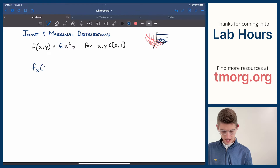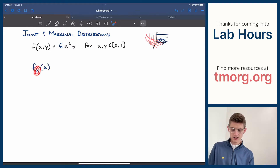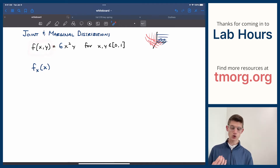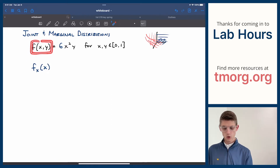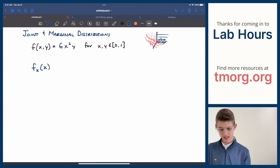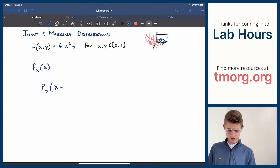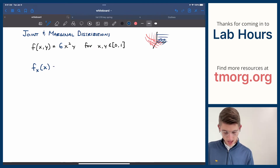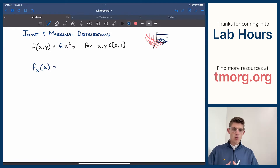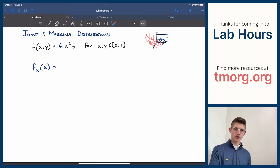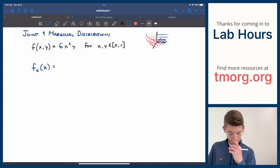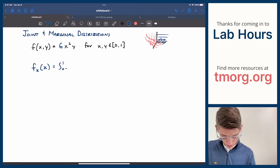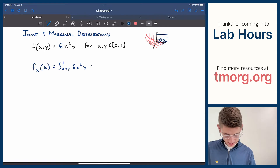If I wanted to find the marginal density of x, which we denote f_x(x) — the subscript x reminds us this is coming from a joint distribution and deals specifically with the x part — let's jump right into that. What we're going to do is integrate across the bounds of y to get y out of the picture so that we can account for its effects and then just have a picture of how x moves by itself. So: integrate from 0 to 1 of 6x squared y dy.